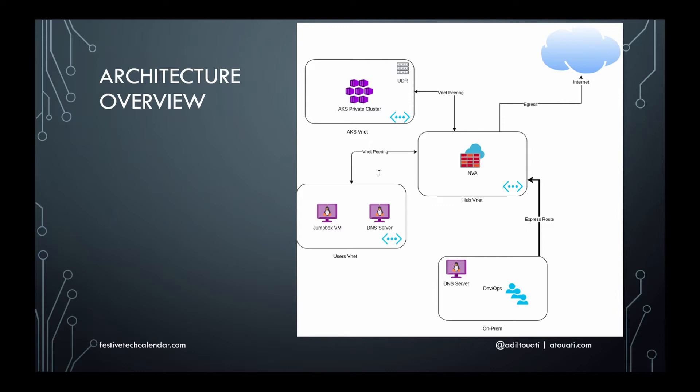An AKS cluster is deployed into a subnet within a dedicated virtual network, referred to later in the demo as the AKS VNet. A jumpbox VM and a DNS server are deployed in another VNet referred to as the user's VNet. An on-prem is connected to the hub VNet via an ExpressRoute.